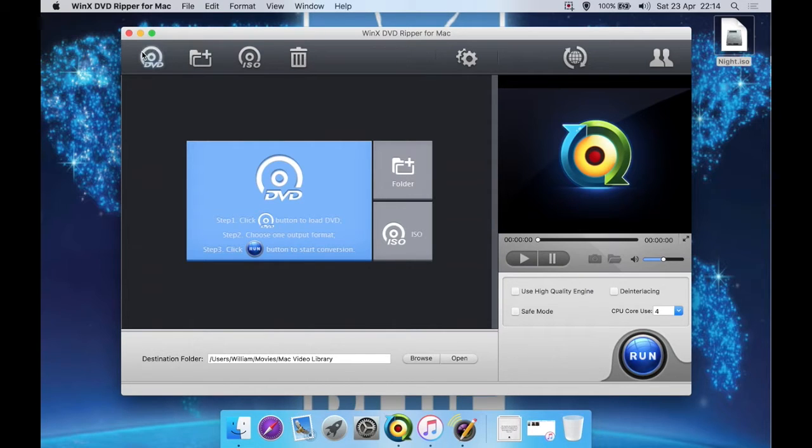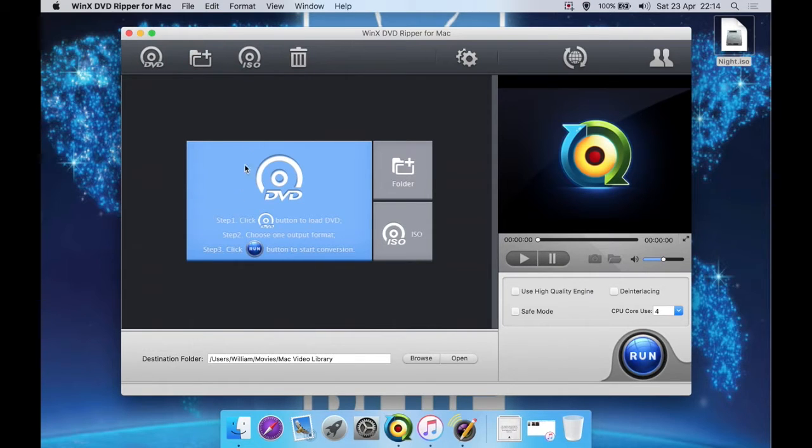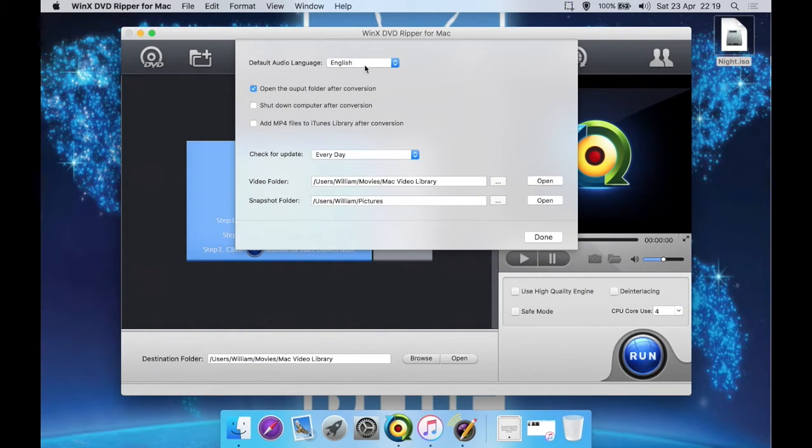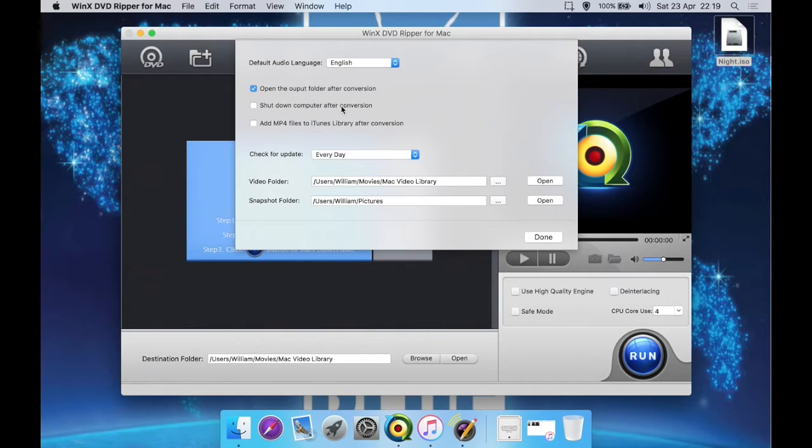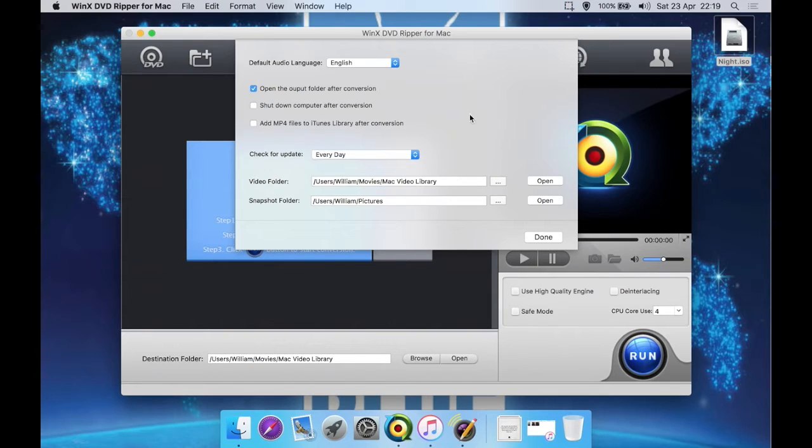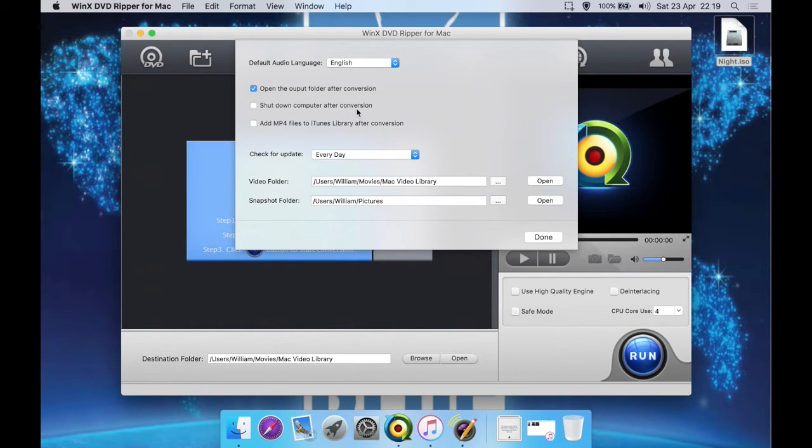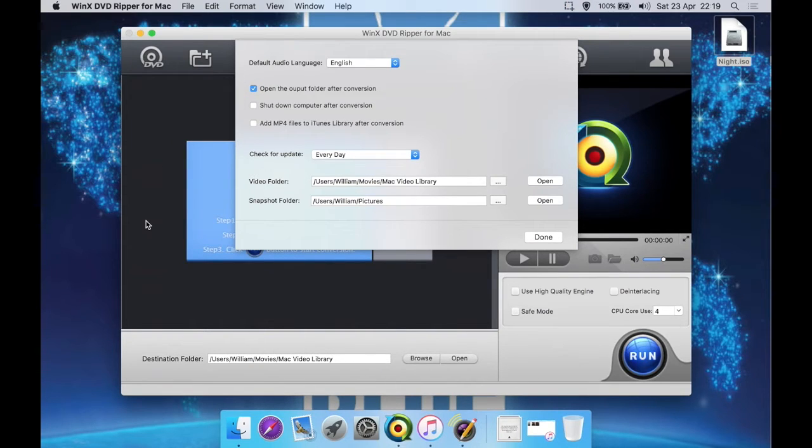So you can select DVD from here, a DVD folder, ISO, delete which just removes it from the list. You can also click these buttons here - preferences. Let's have a quick look here. You can select the default audio language from here, you can open the output folder after it's finished converting. So say you have the default video folder as Movies/Mac Video Library, open that folder in the Finder, shut the computer down after conversion, which is really handy.